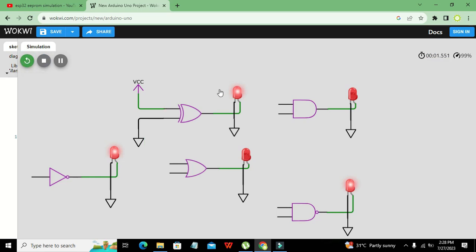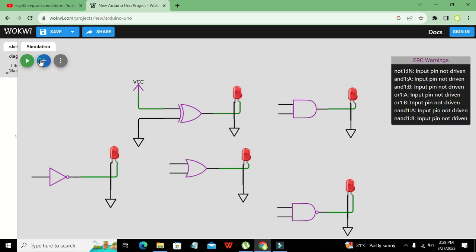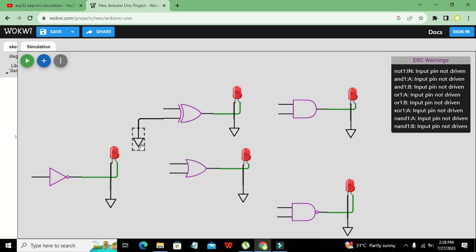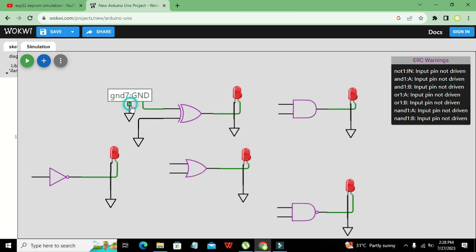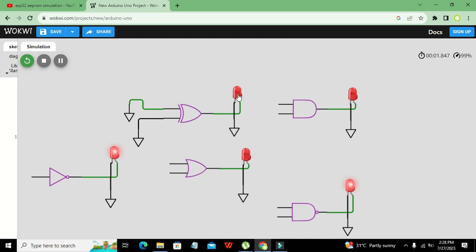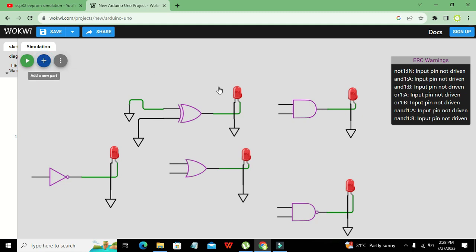You can see it behaves like this. If both inputs become ground — both zero — the output is again zero, so the output LED does not light up.